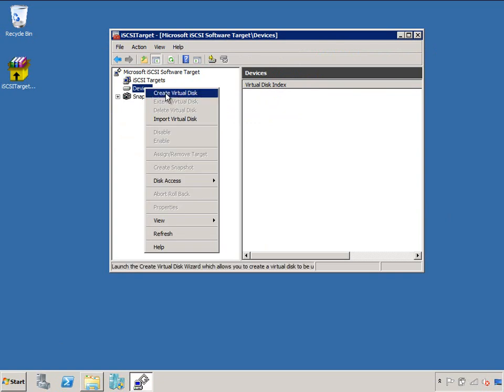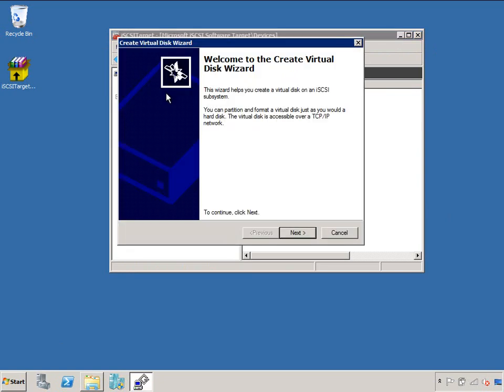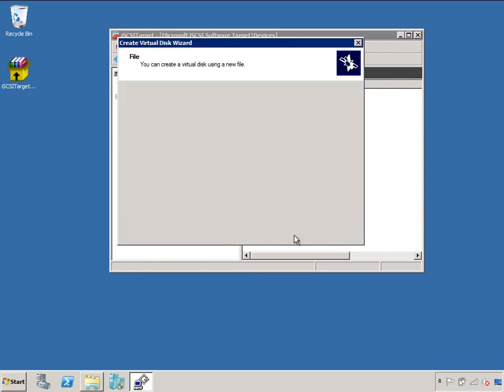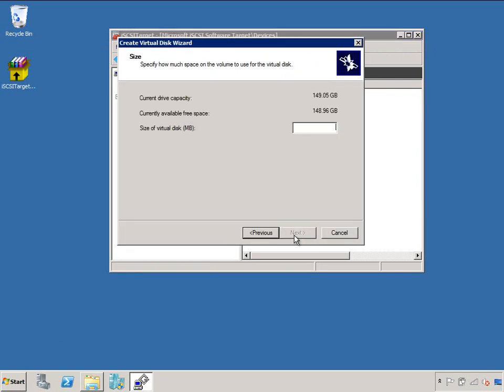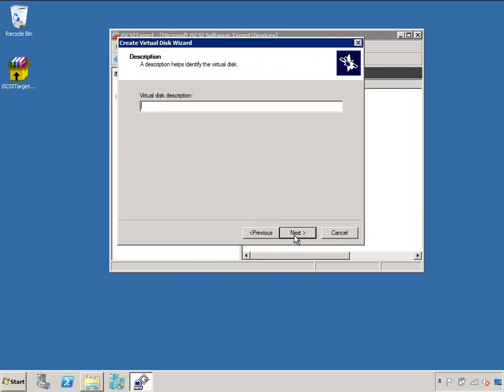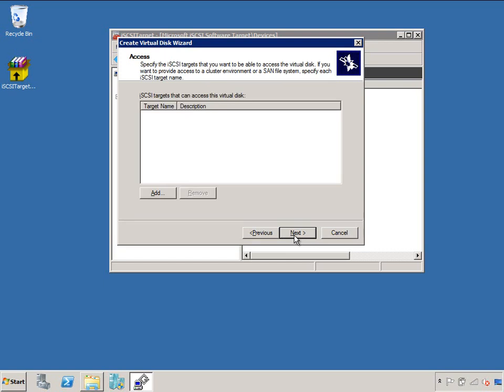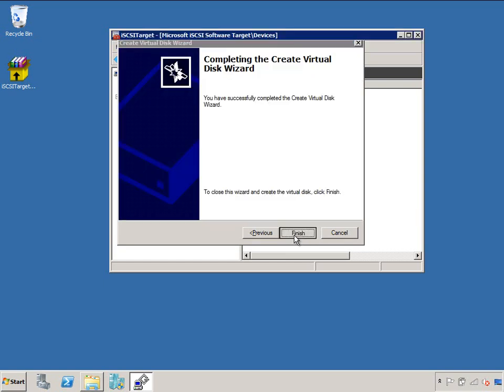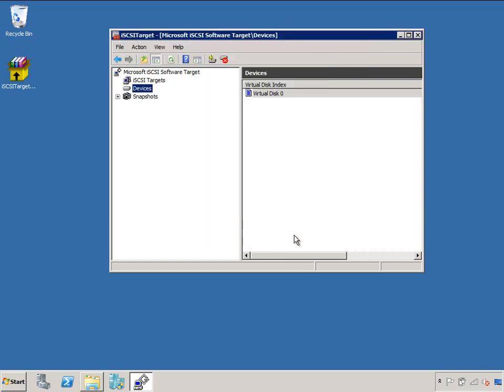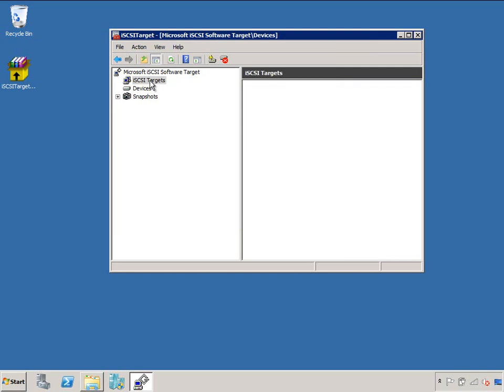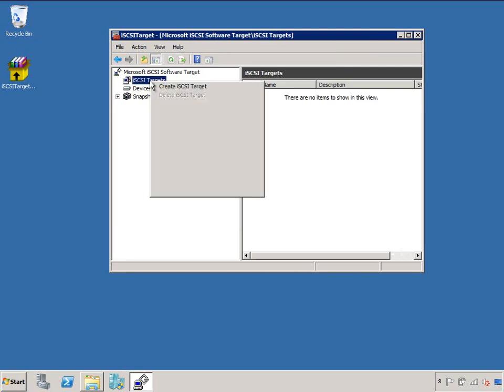So if you go to the iSCSI Target Manager itself, you can go and create some virtual disks. We use VHDs everywhere, and in this little slot here I'm creating a few virtual disks, so I'm going to be using this iSCSI Target in a cluster. So I'm going to create a quorum drive and a couple of others to put my CSVs on.